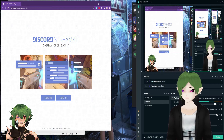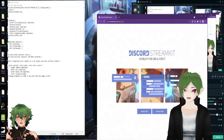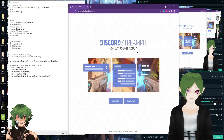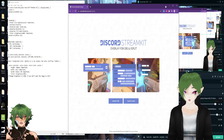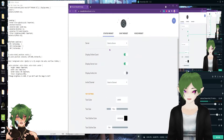We're going to set up the Reactive PNG and I'm going to show you how to do it. First, we're going to download StreamKit into your OBS. So install OBS.